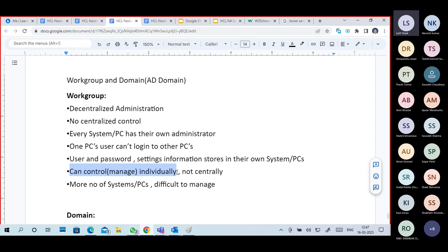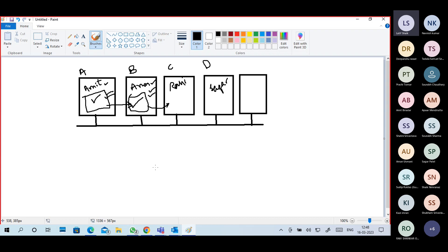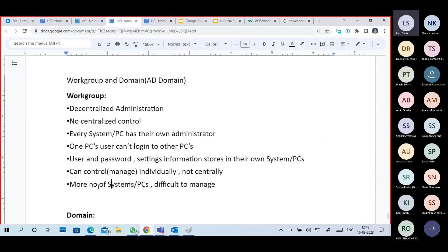You can control or manage individual PCs. But think like an organization or a college — you have a hundred computers. Each computer has to be maintained by one person who has to go to each system one by one, log in with their local admin account, and do settings, changes, installations, and uninstallations by logging in with that PC's admin account. No centralized control. You have to manage individually, not centrally. If the number of devices or PCs increases, it is difficult to manage.